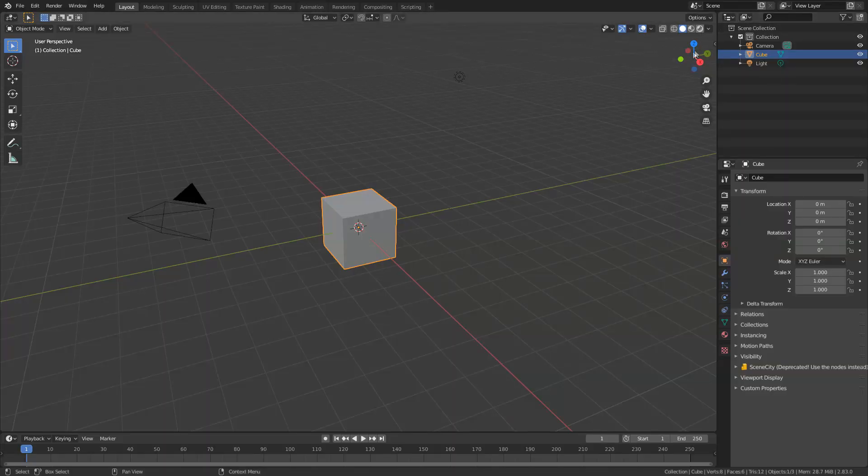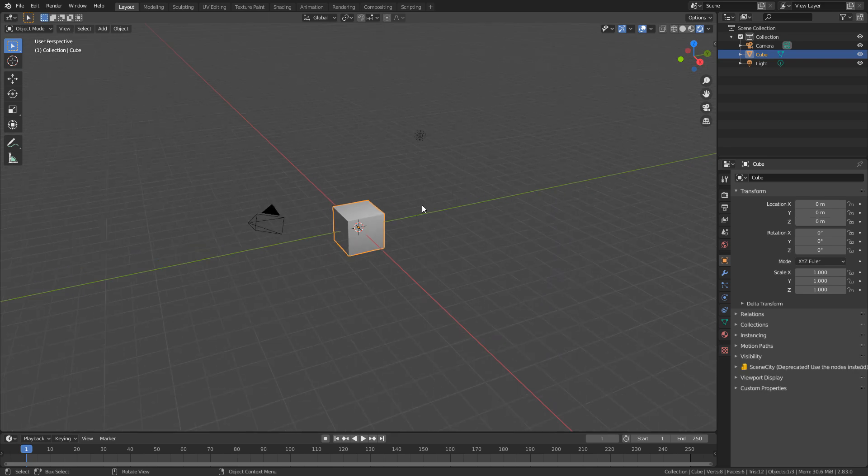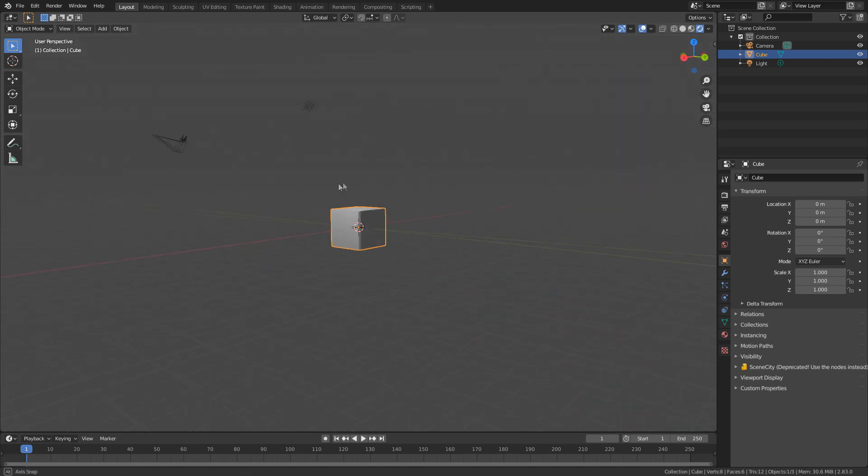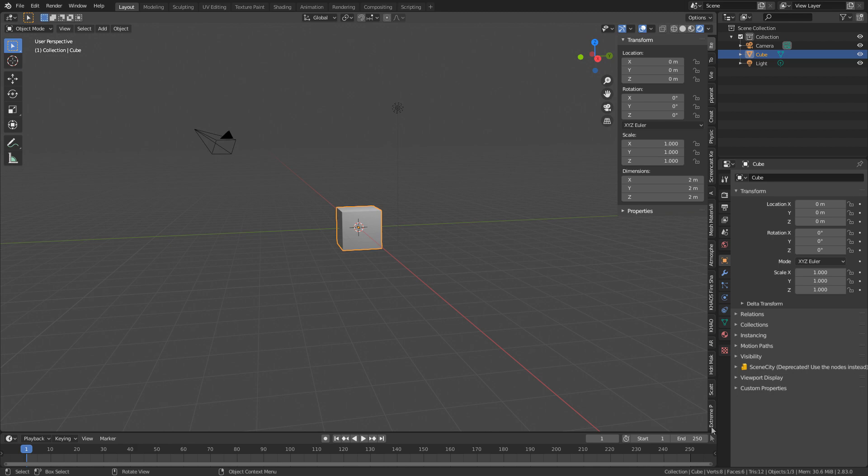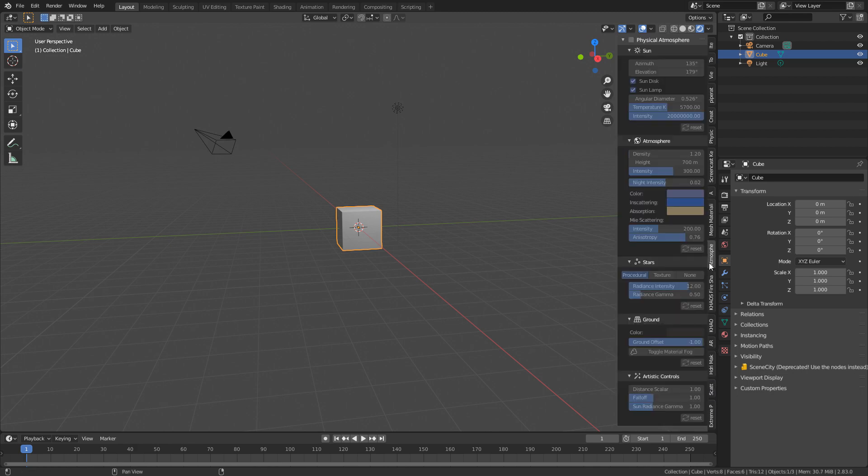So first off, what I did is if I just go into render view, we can see what the atmosphere looks like, looks like rubbish. I'm going to bring up my side panel and open up the physical atmosphere add-on, link in the description.